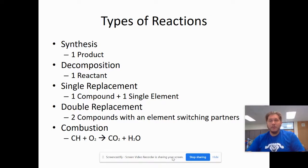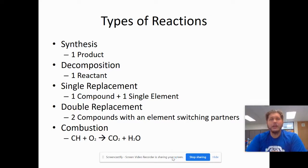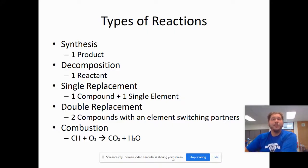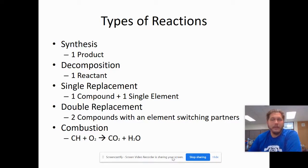Single replacement is where we start to see multiple things on both sides. With a single replacement reaction, we have one compound and one single element. That single element can look like a compound — it can be O2 — but it just has to be bonded with itself and we view that as a single element. On the product side, we get a new compound involving that original single element and then another new single element.